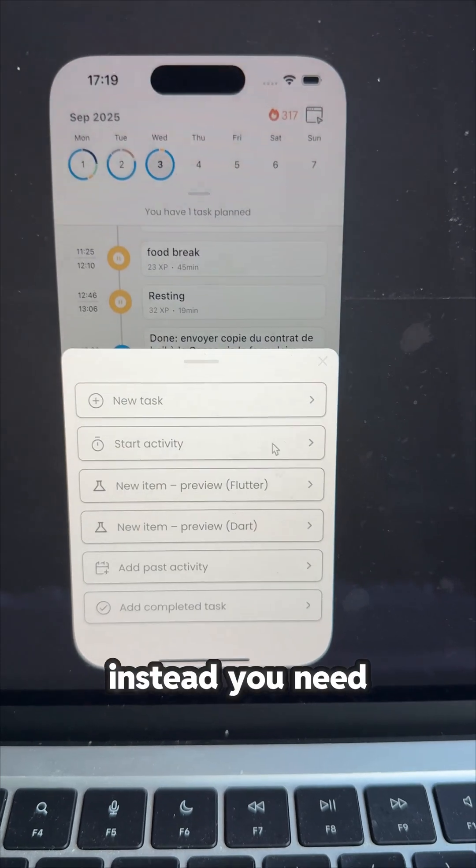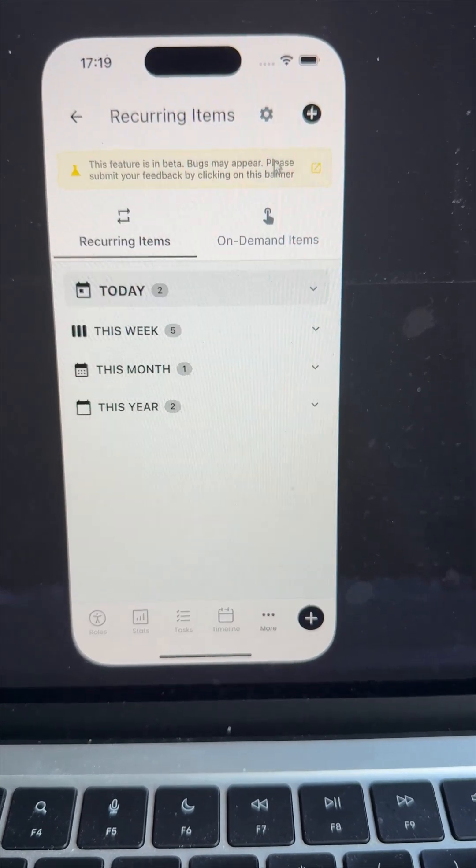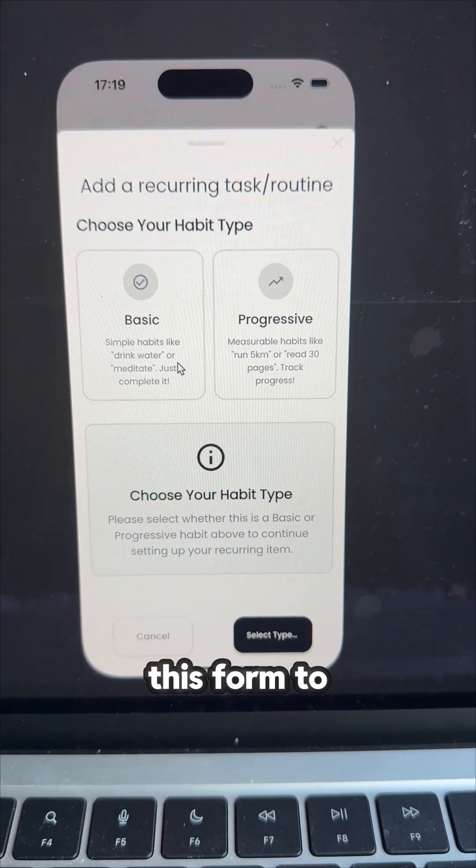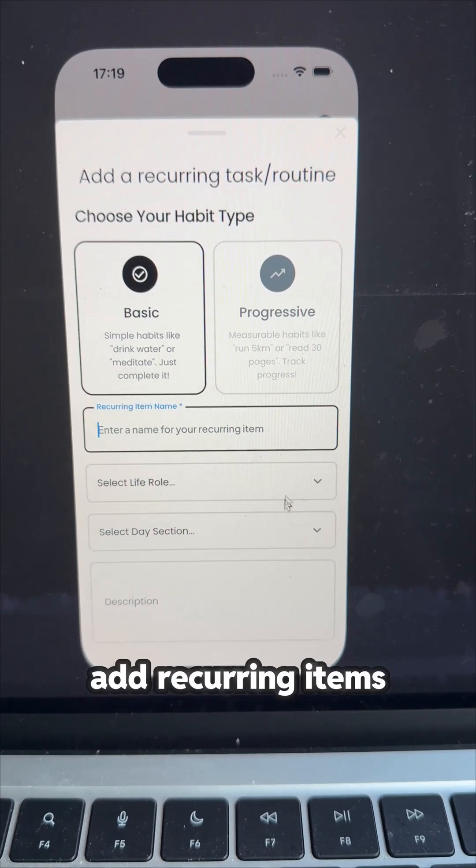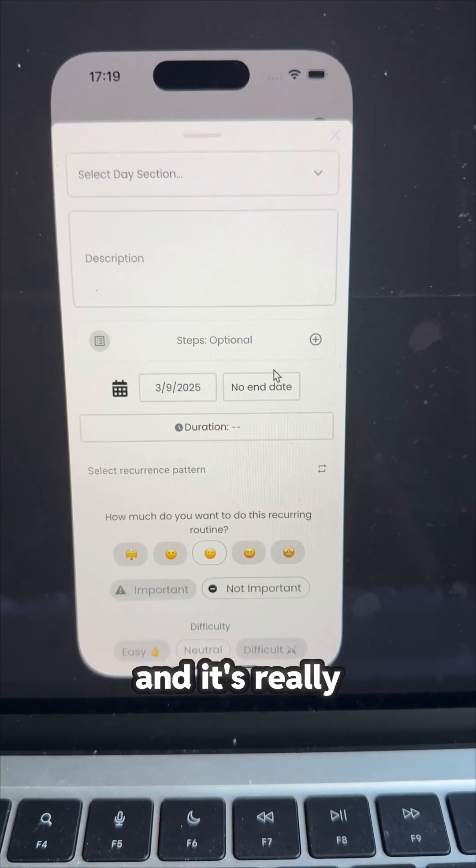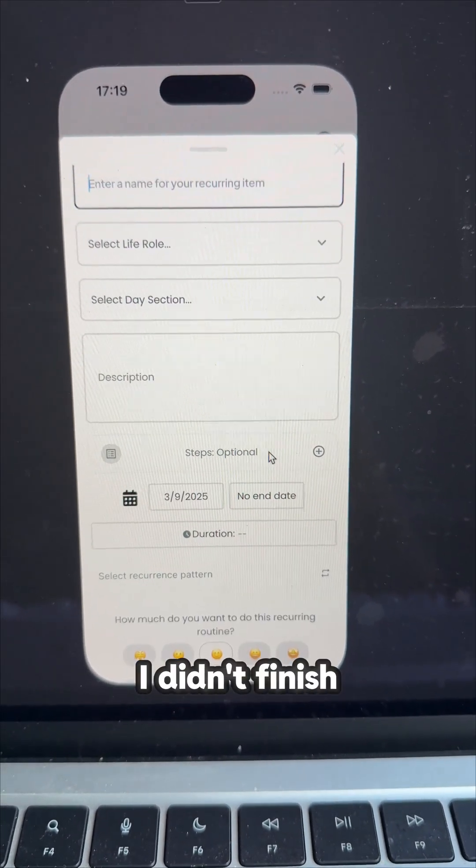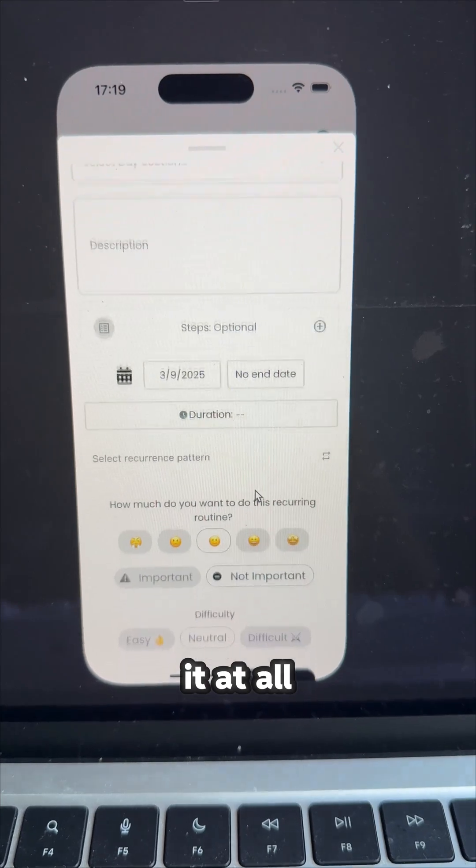Instead, you need to go here and use this form to add recurring items. And it's really work in progress. I didn't finish it at all.